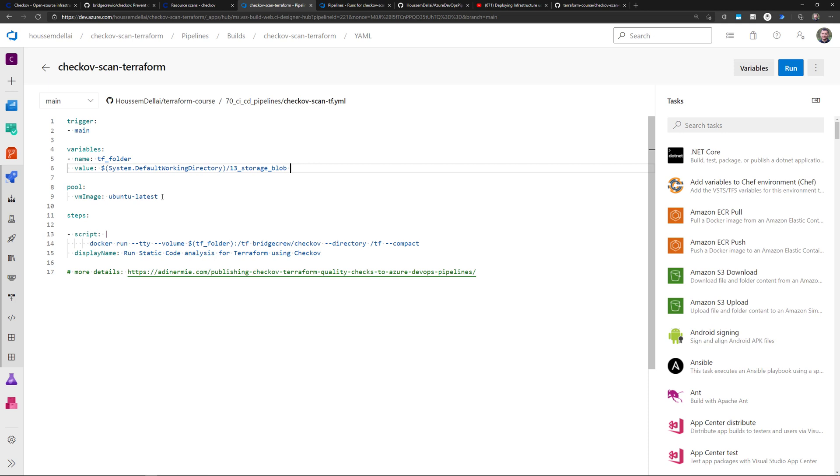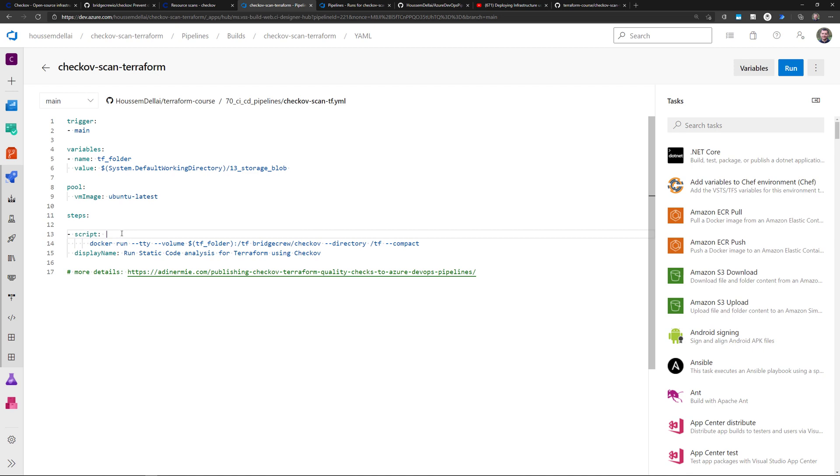So into this pipeline, I run this into an Ubuntu machine. And then for the steps that I want to run in this pipeline here, I want to run the command Checkov to scan the templates, but I don't want to install Checkov on my build machine.